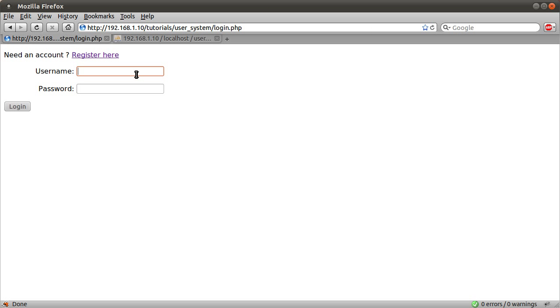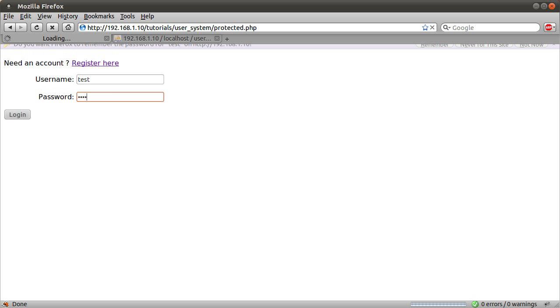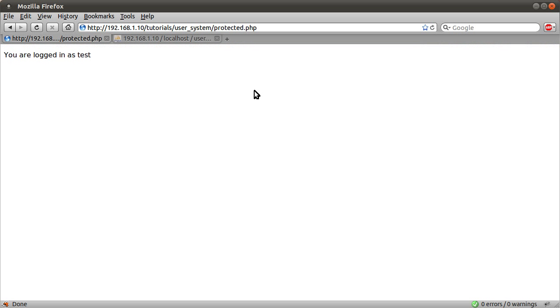So let's try logging in with the password test and the username... the way around, sorry. Username test and the password test. And you see we have been logged in as test. So that is pretty much it for this system.